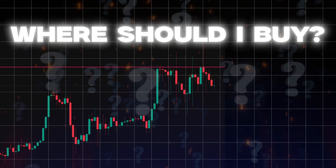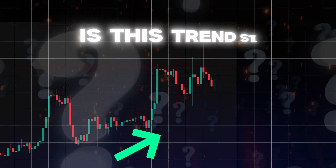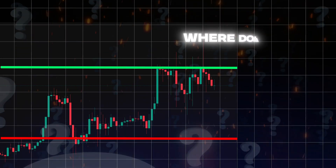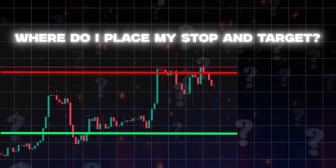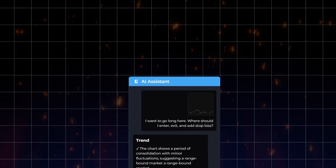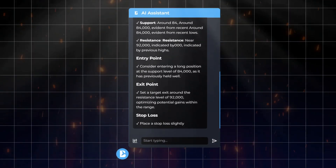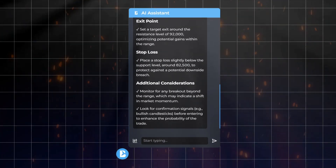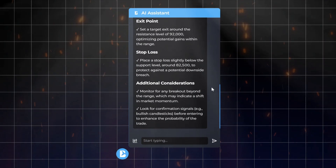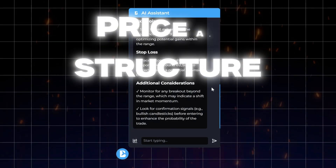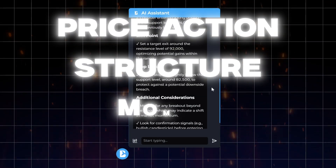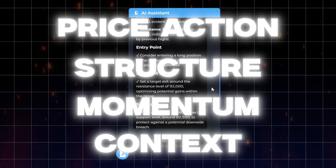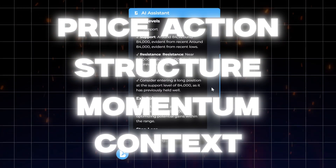Where should I buy? Is this trend still strong? Where do I place my stop and target? And in seconds, the AI gives you a real answer based on your chart. It reads structure, price action, momentum, and context, and delivers a clear response.